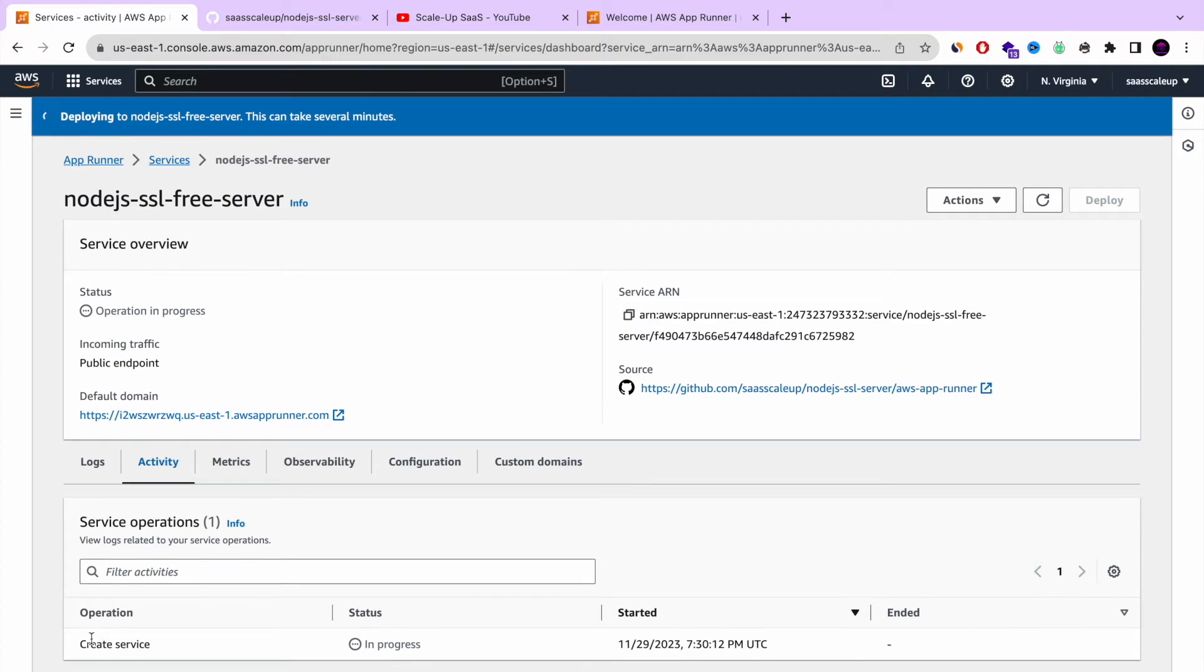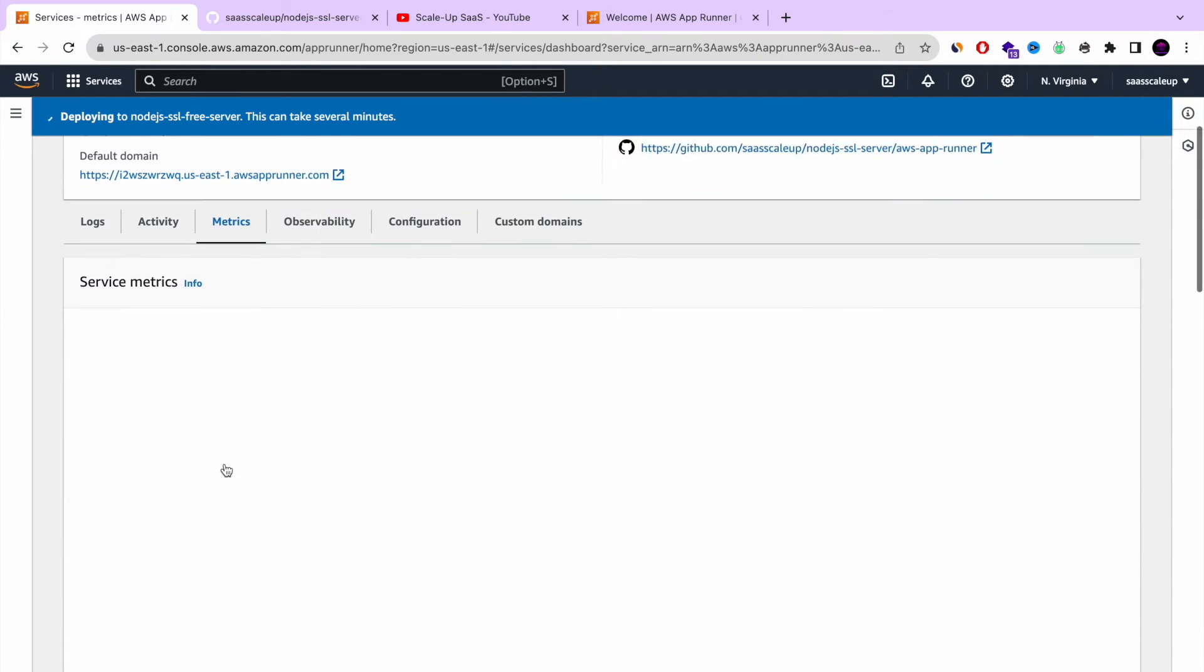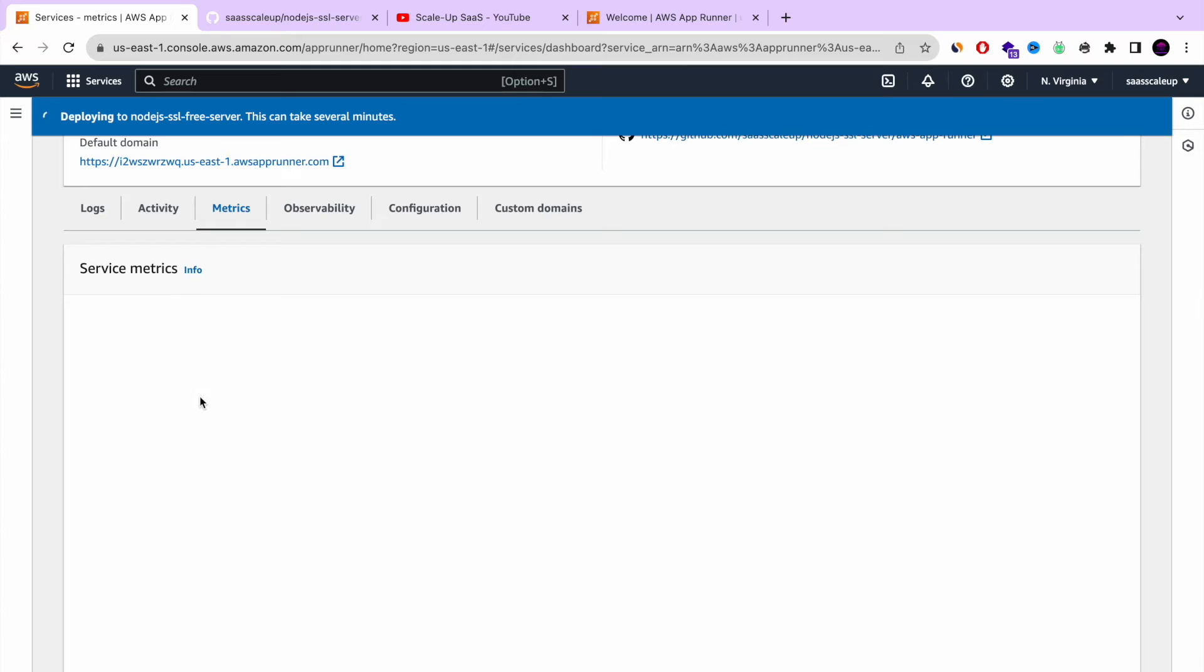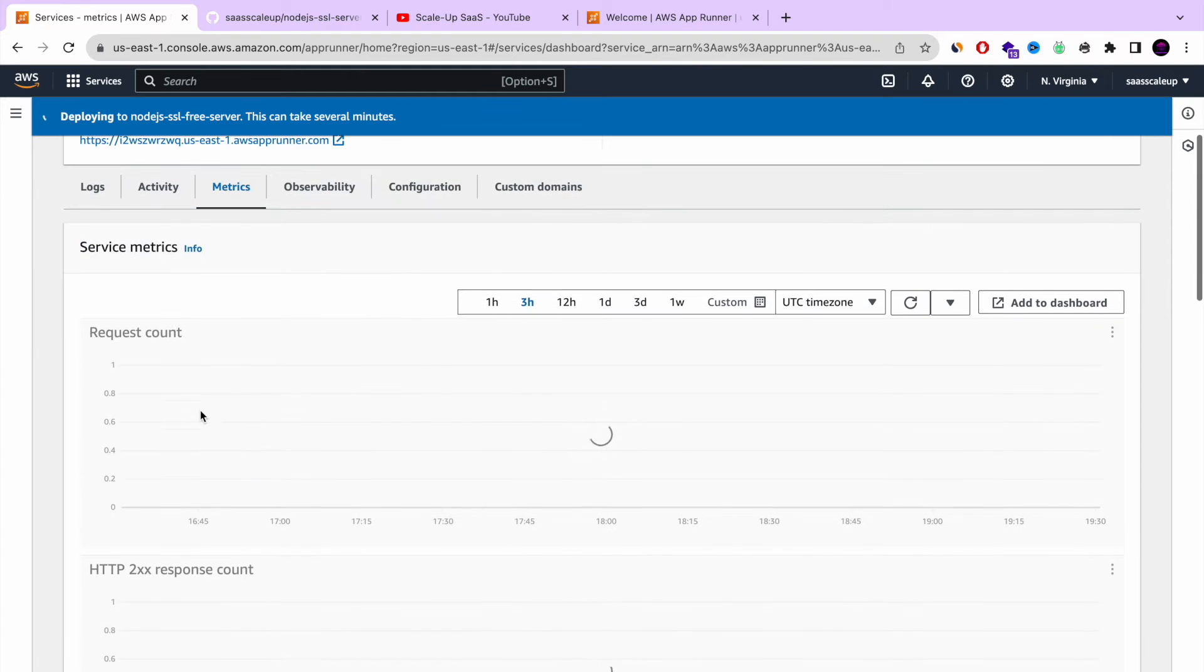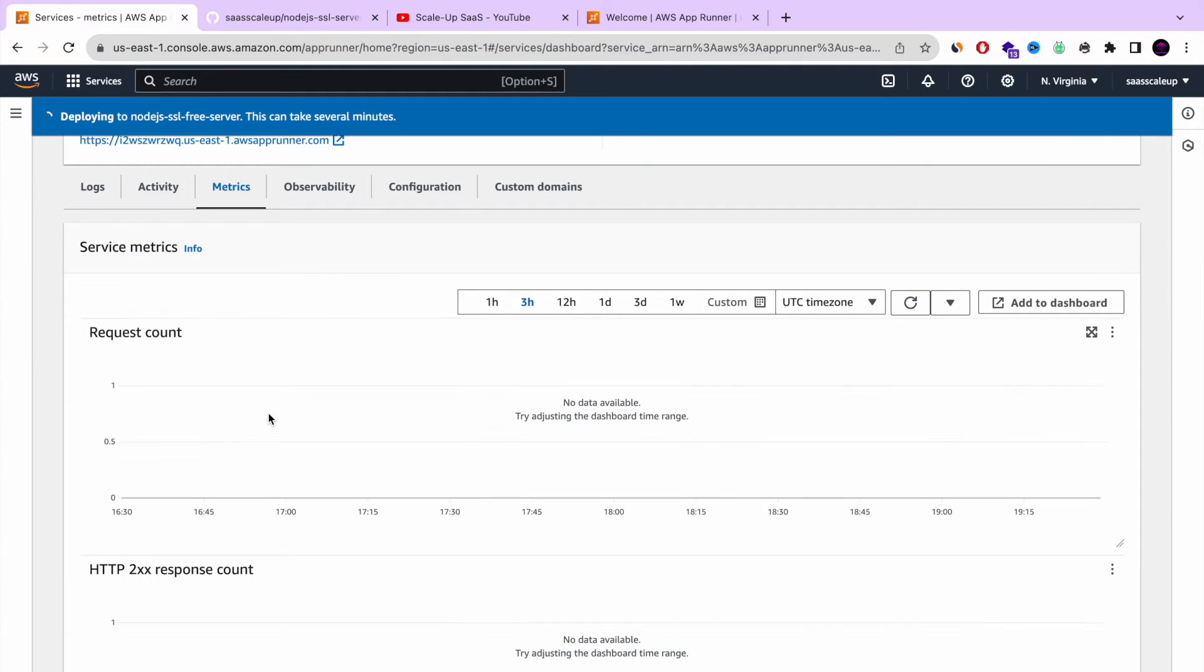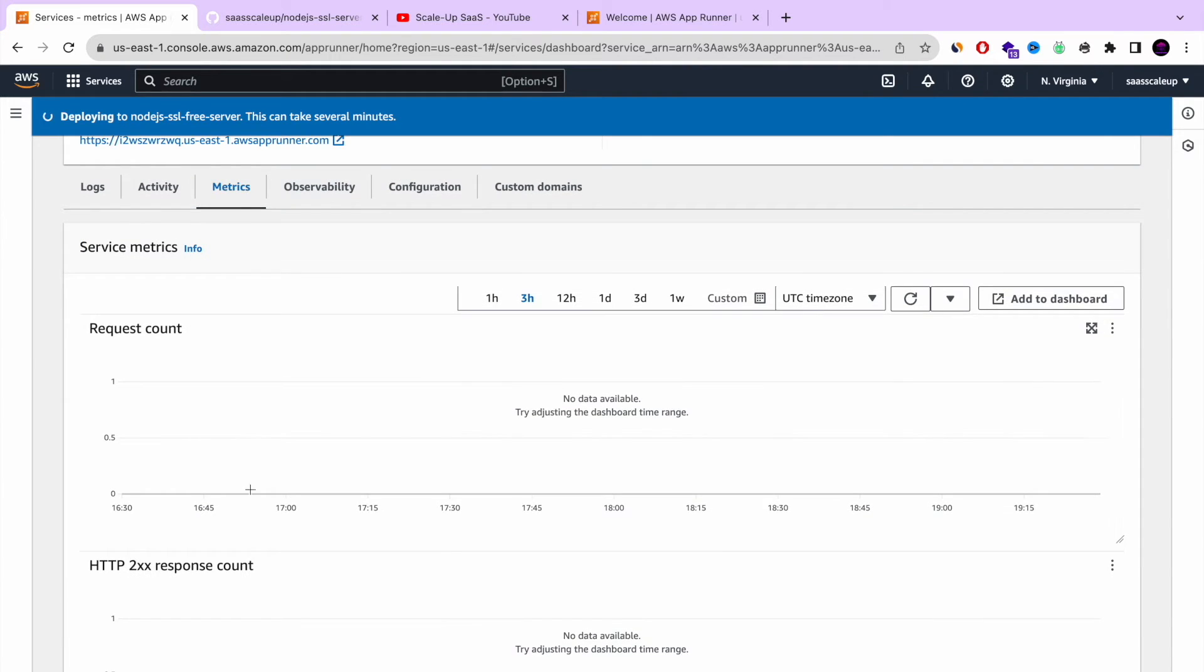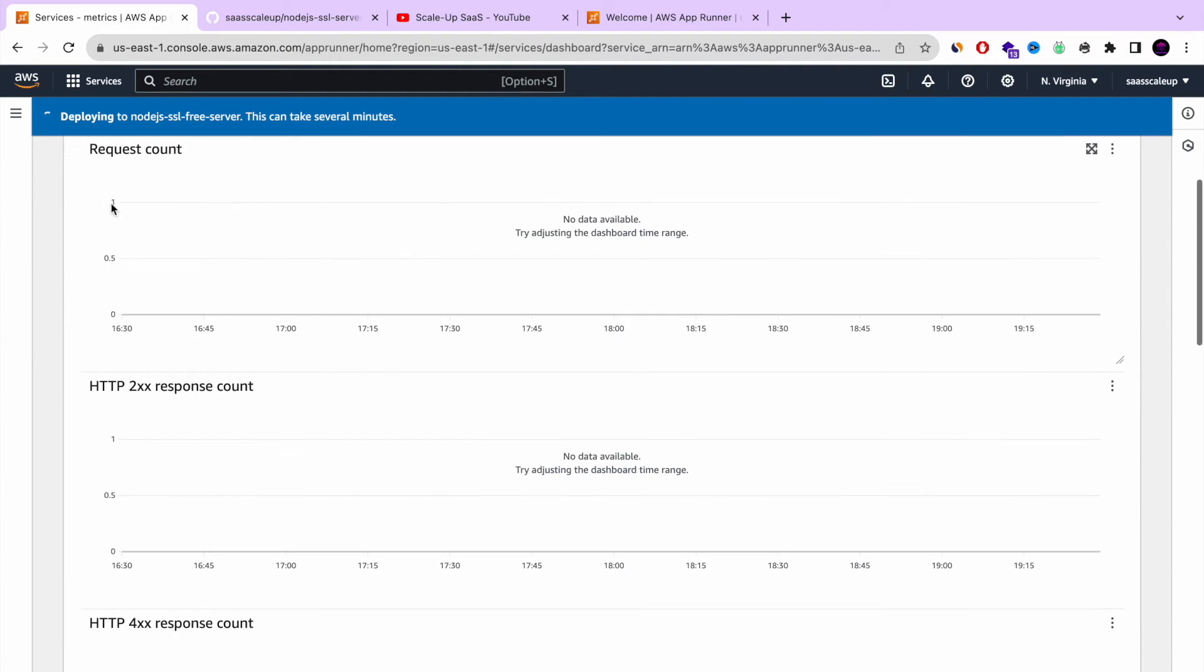Next, you can press on activity. And you can see all the activity that our service, AppRunner service went through. At the moment, we don't have any activity except the creation one.